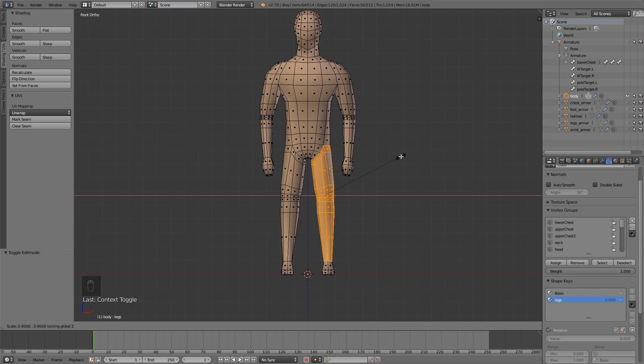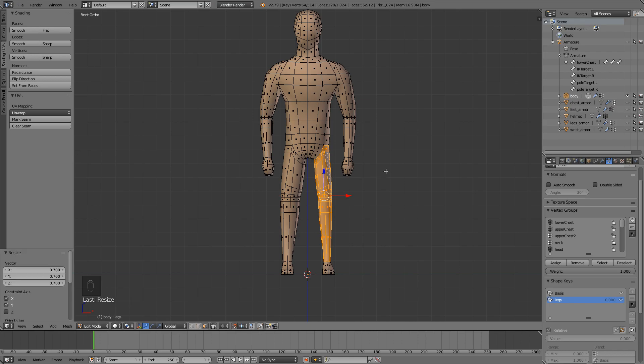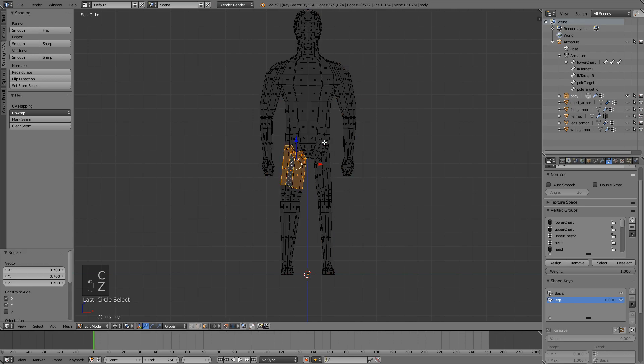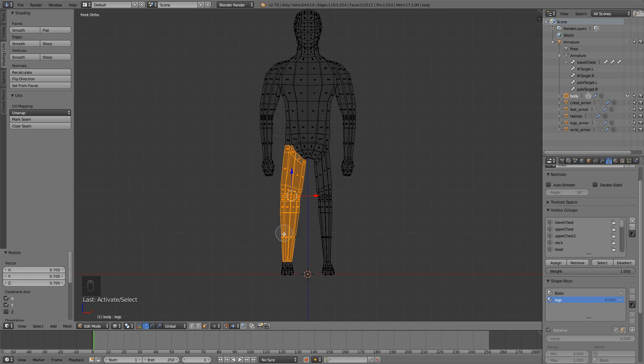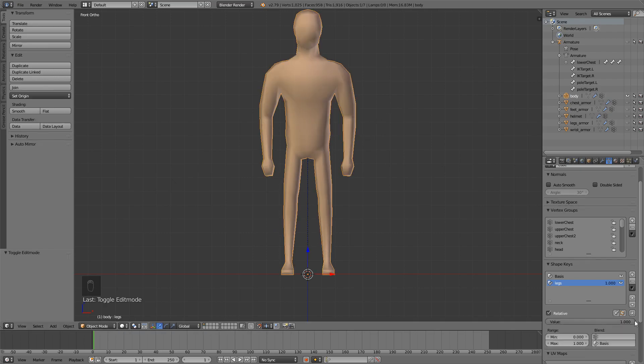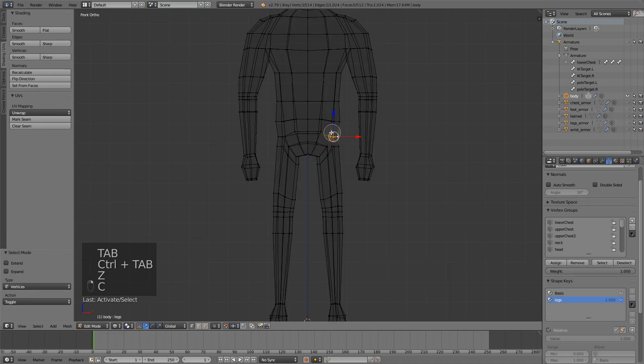So one, two, three, select the other leg and do the same thing. One, two, three. You can see again we have this rough transition here so we'll just have to go ahead and fix that.